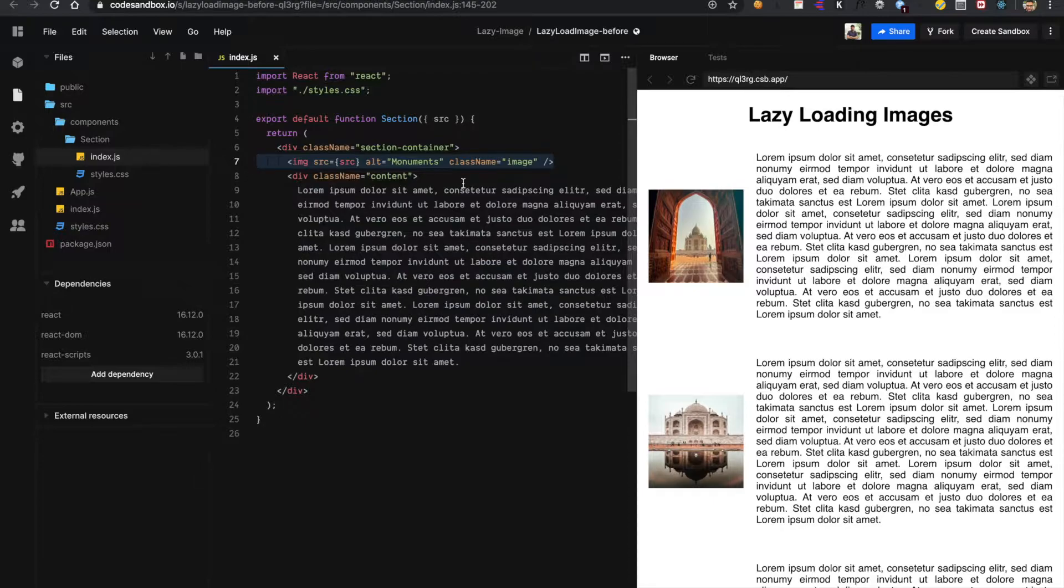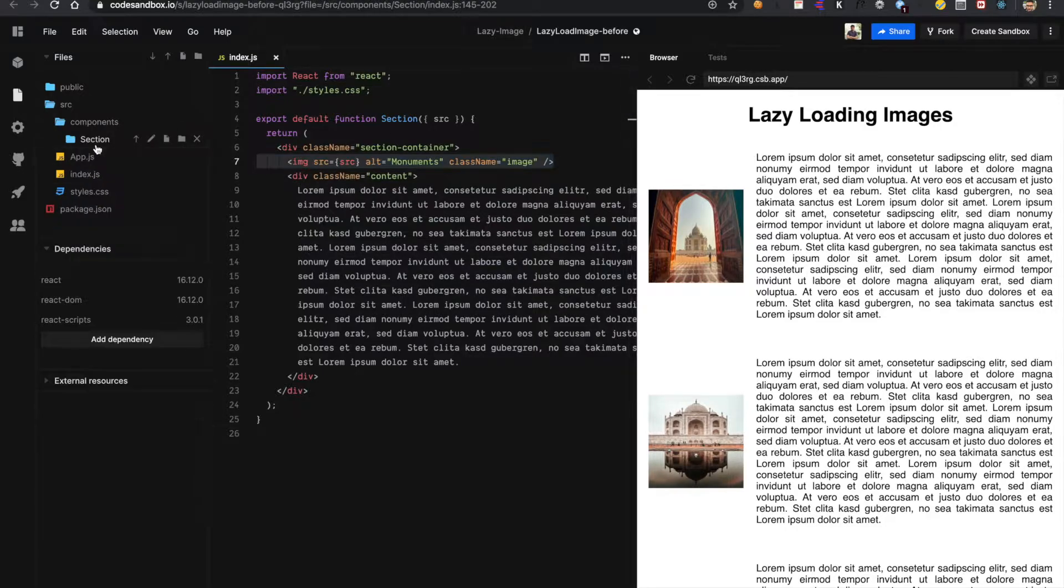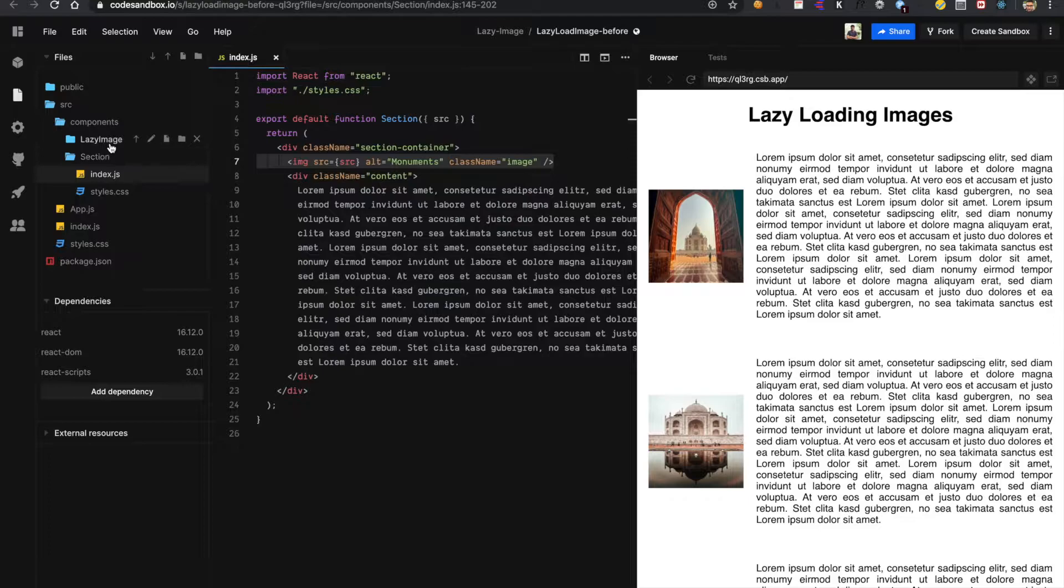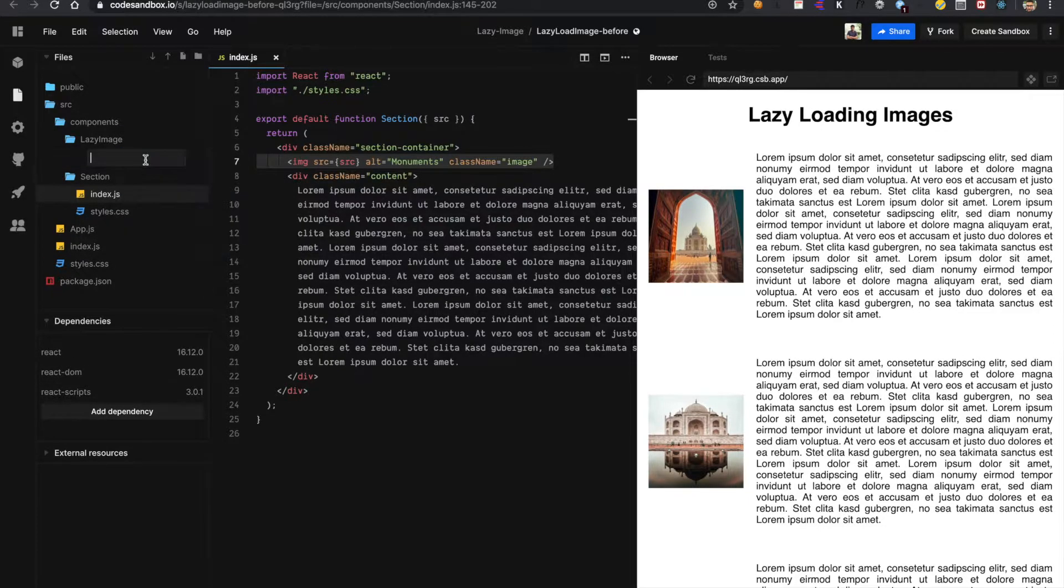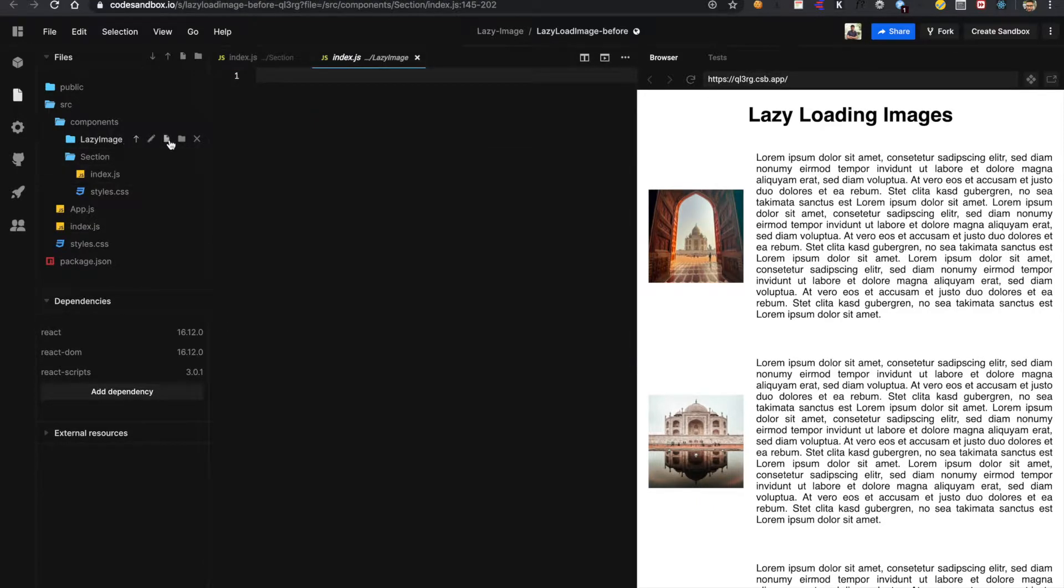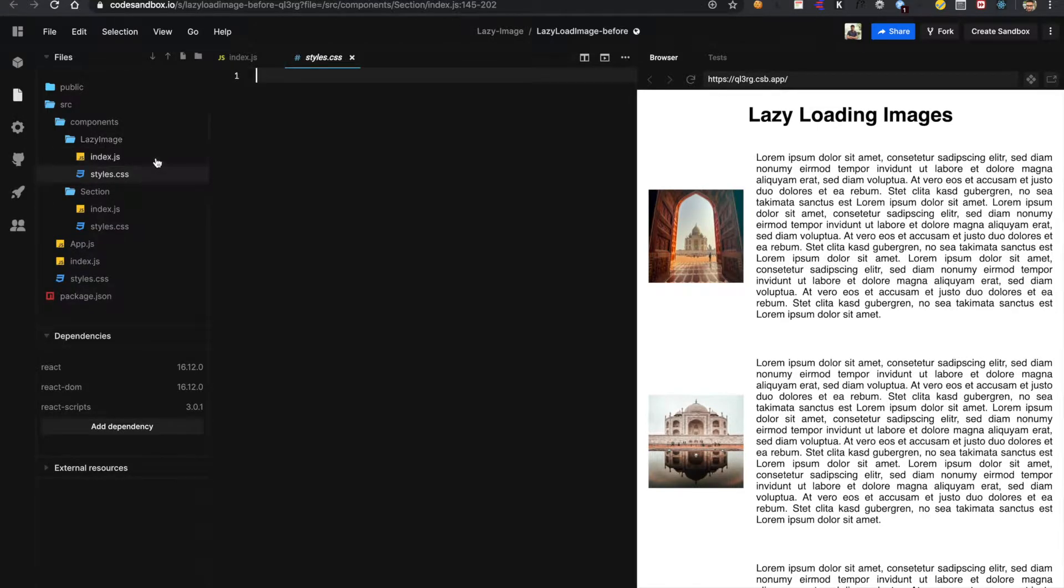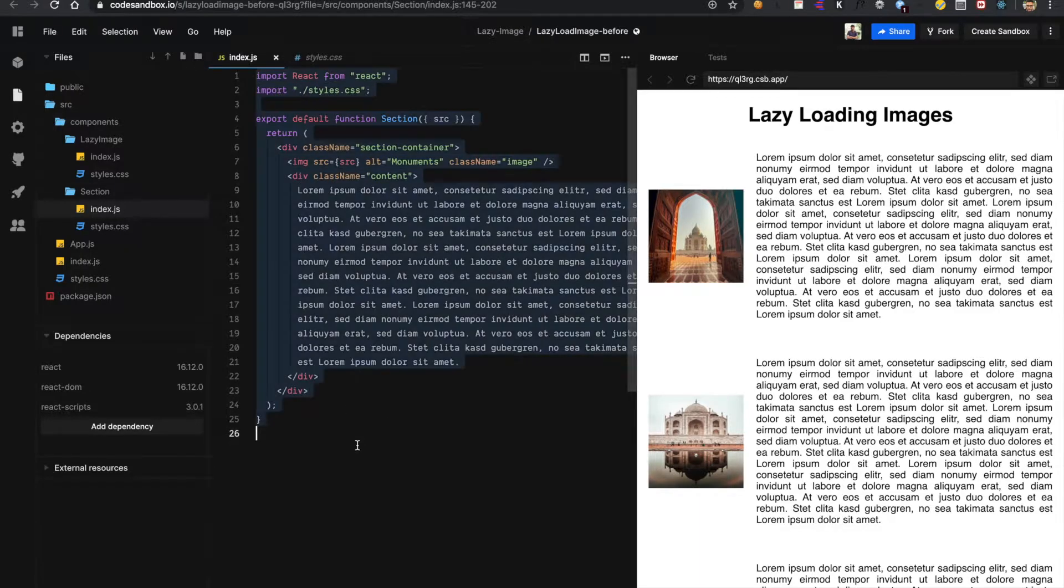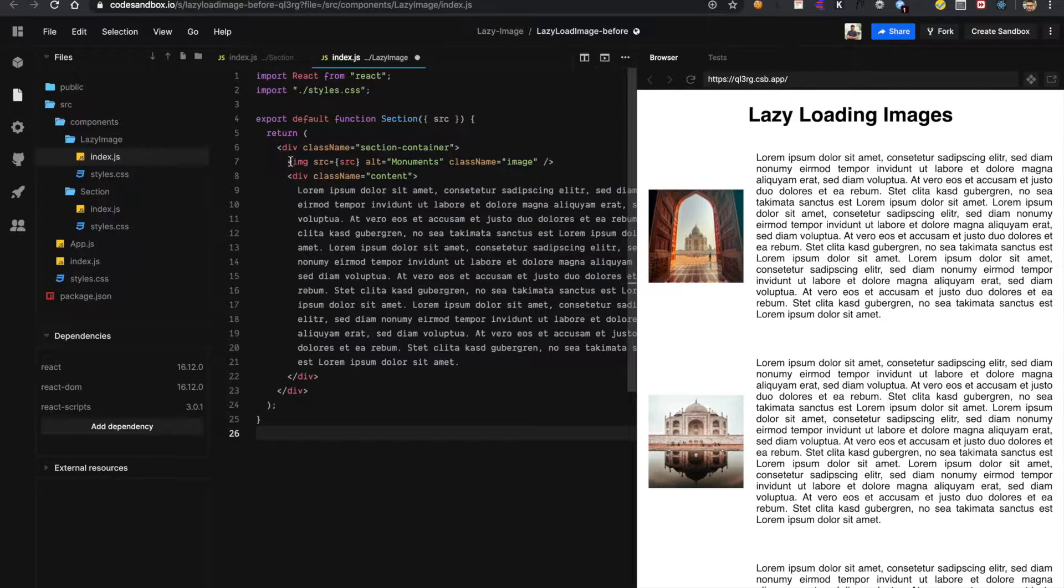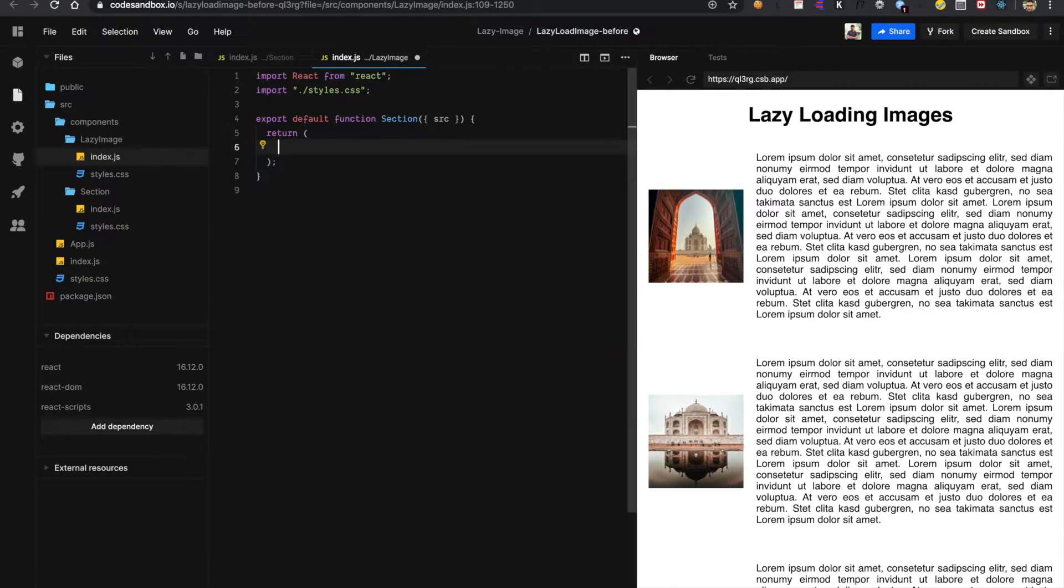So we have one image and some text in each section. Now we have to replace this image with new component that will request for the image only when it is in the viewport. For this I am going to create a new component here. I am naming it as lazy image. I will add new file index.js and another file styles.css. I will copy the content from section into my lazy image. We don't need this image and the content.